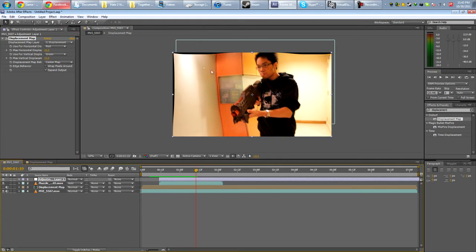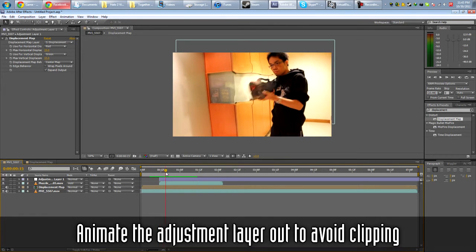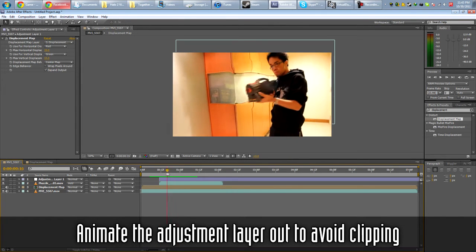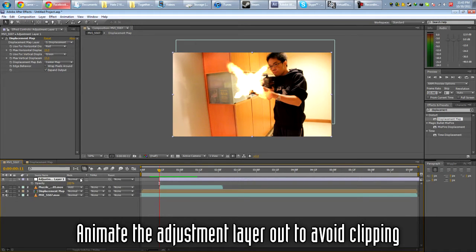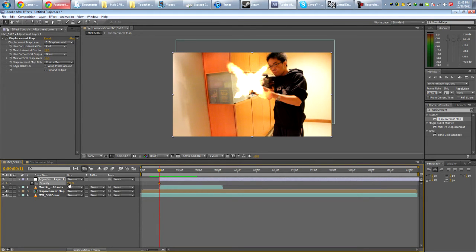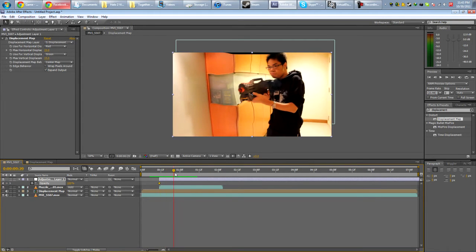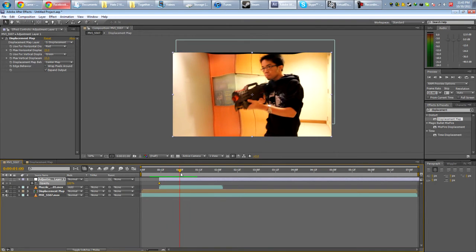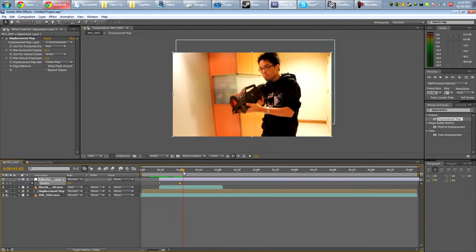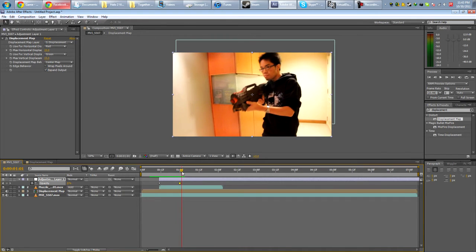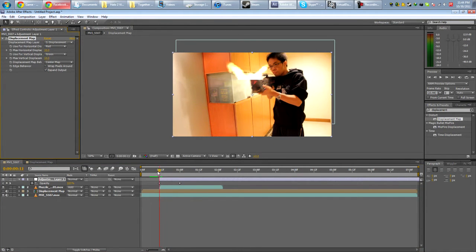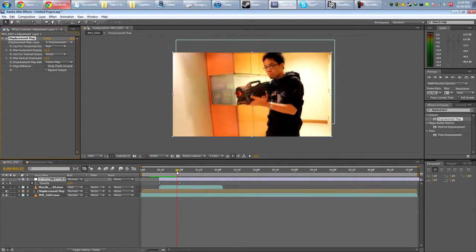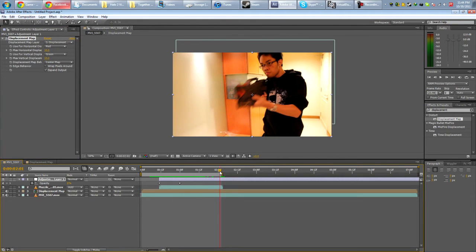As you'd notice it starts clipping at the sides here. So we're actually going to animate it out before it starts clipping. So open out the opacity by hitting T. Animate it from 100 while going down to 0. So we're going to stop it here. 0. First, you don't want to add too much displacement. So yeah, just like that guys.